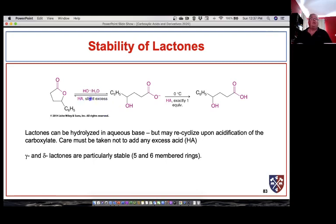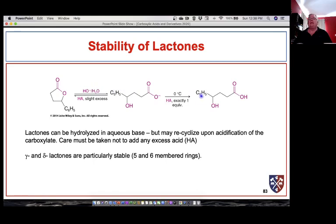Lactones are quite stable because even when hydrolyzed the ring can easily close again — the alcohol can't diffuse away since it's on the same molecule. We can hydrolyze lactones under basic conditions, but when protonating the carboxylate to capture the carboxylic acid we must use exactly one equivalent of acid. Using a little more starts protonating the carbonyl oxygen of the carboxylic acid, which leads to lactone formation again. So gamma- and delta-hydroxy acids must be kept away from excess acid.